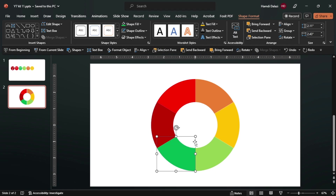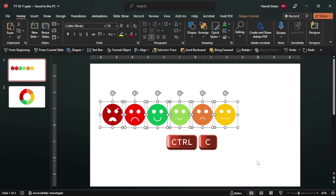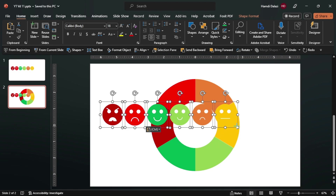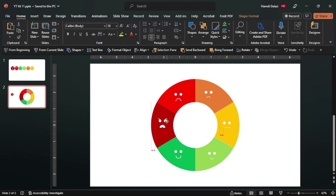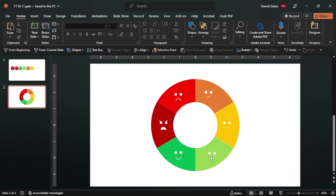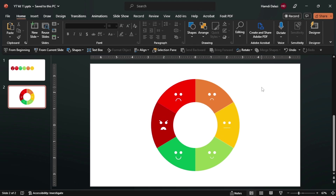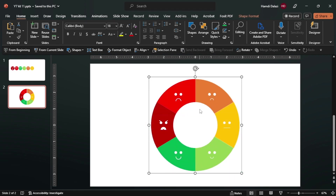All right, so we have our rating scale. Let's insert the faces - let's copy this, let's paste. You can just scale a little bit. Okay, let's align the faces. I believe that looks good. So you can just select all objects, then group. Ensure it's aligned to the center and to the middle of the slide.